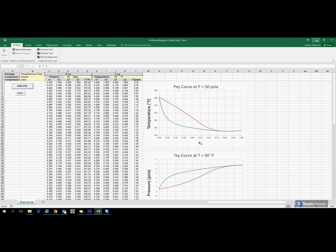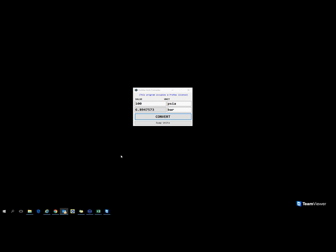A simple example of that would be creating your own units converter program. This is a real simple example, but using Promax and its ability to convert units, you could use that in your own GUI.